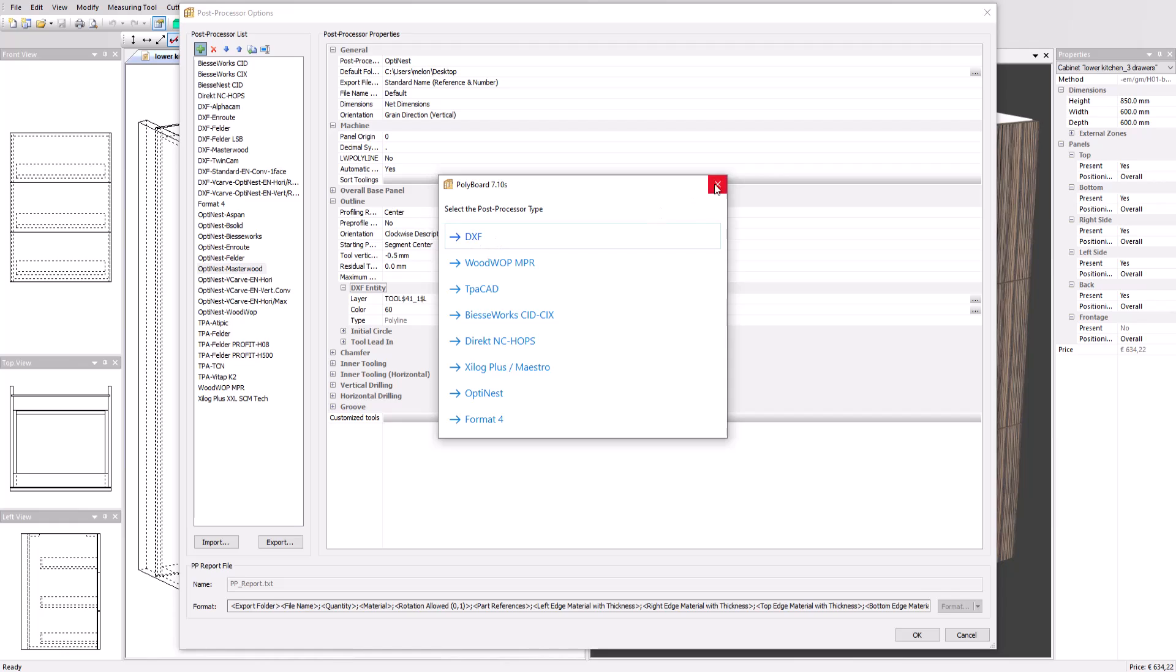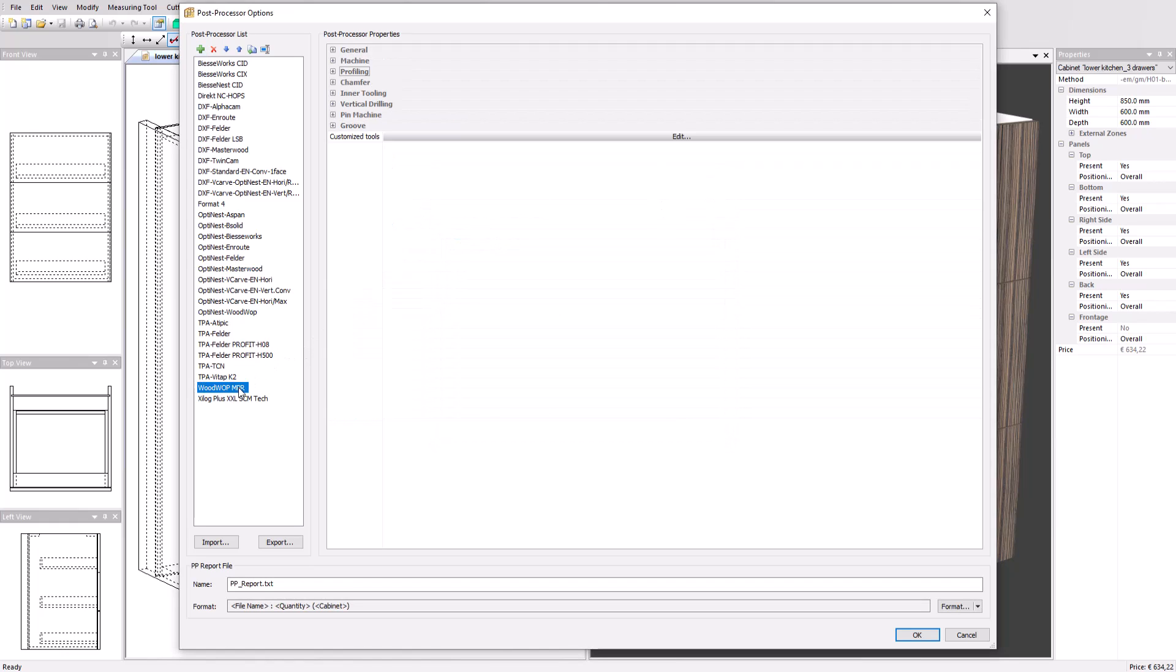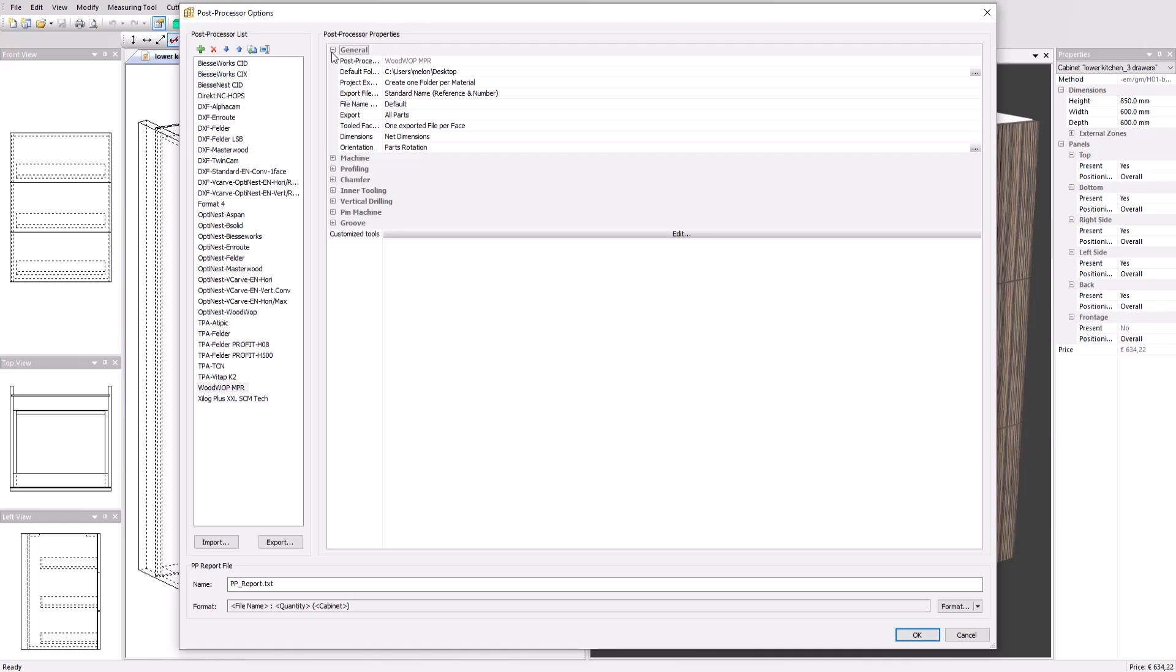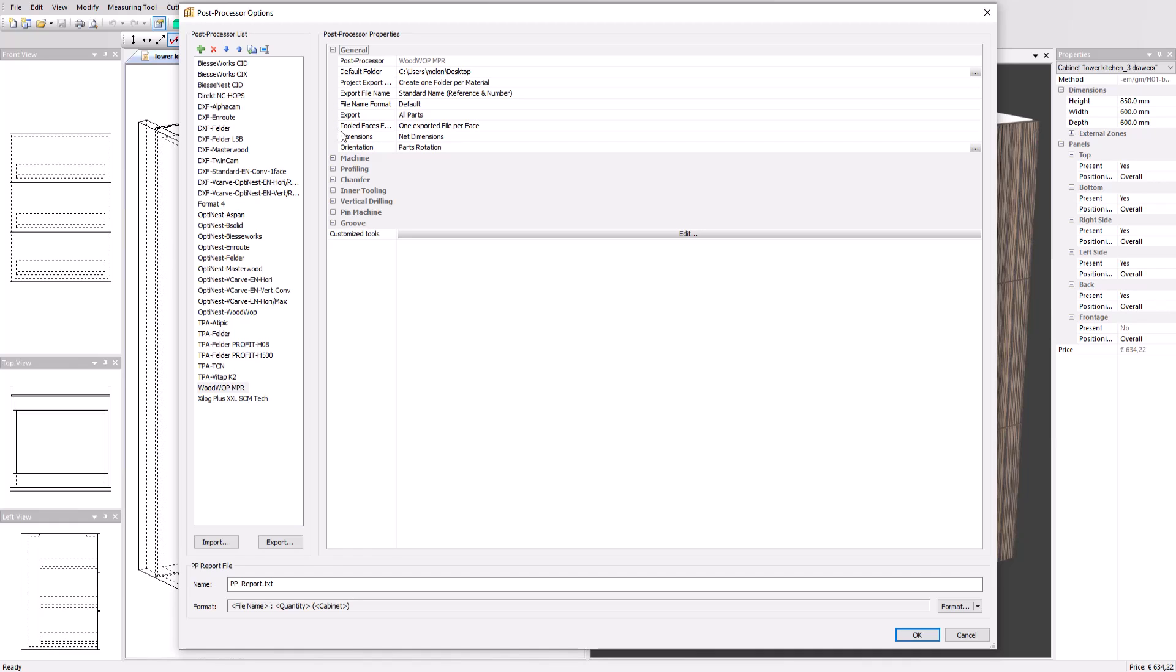Let's open the WoodWop post-processor and quickly overview the main parameters. We have the general parameters that define export parameters as the destination folder, file organization and name, export conditions on parts and faces, dimensions, and output rotations according to the machine specifications.